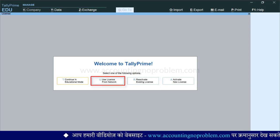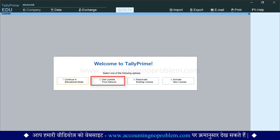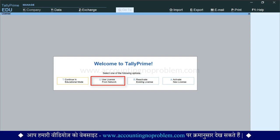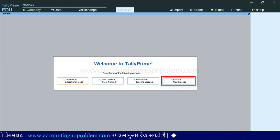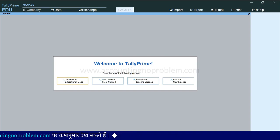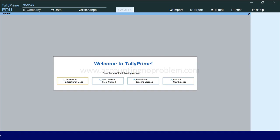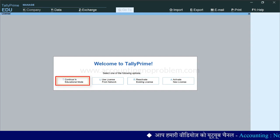Use license from network option की सहायता से आप Tally के multi-user यानि gold version — जिसमें हम एक ही समय पर server की सहायता से कई computer उपयोग कर सकते हैं — के existing license को reactivate कर सकते हैं. यदि आपने नया license खरीदा है तो उसे activate new license की मदद से activate कर सकते हैं. यदि आपके पास पहले से ही single user यानि silver license है तो उसे reactivate existing license की मदद से reactivate कर सकते हैं. और यदि आप educational mode में उपयोग करना चाहते हैं तो continue in educational mode पर click करें या keyboard पर P key को press करें. इस mode का उपयोग आप बिना किसी शुल्क के कर सकते हैं.